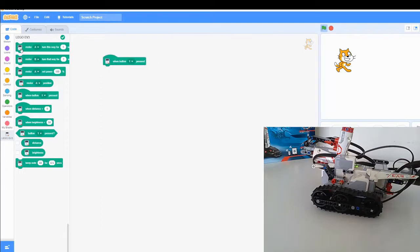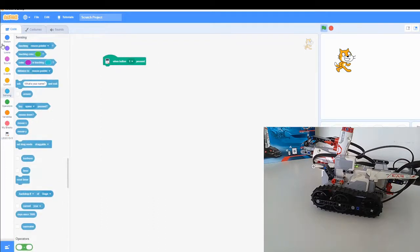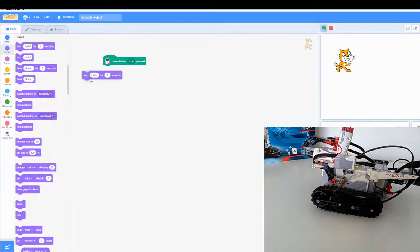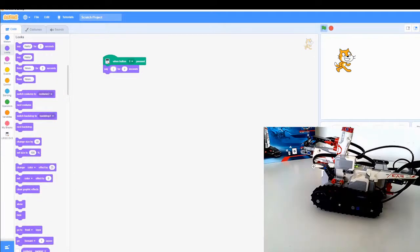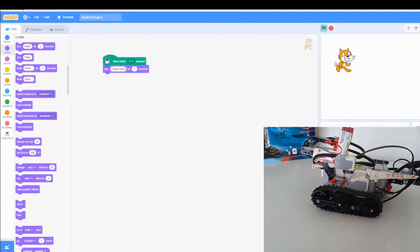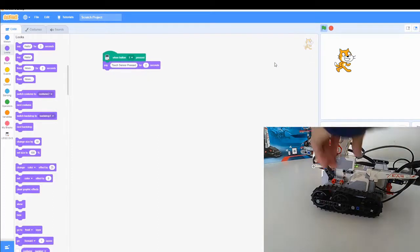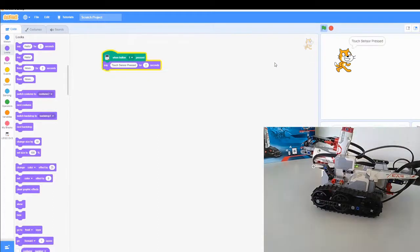And then we are just going to do something simple. Go into looks and this will get the sprite to say touch sensor pressed. And let's see if this works. Yes it does, okay.